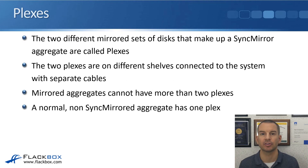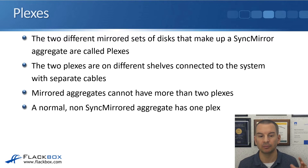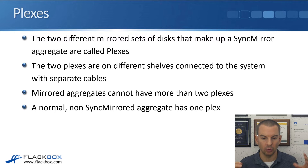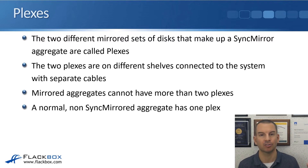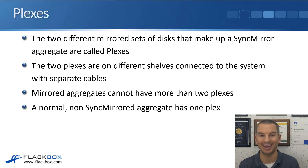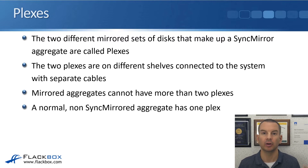The two different mirrored sets of disks that make up a SyncMirror aggregate are called plexes, and the two plexes are on different shelves connected to the system with separate cables. When you configure a SyncMirror aggregate, the ONTAP system will automatically select the right disks for you. Mirrored aggregates cannot have more than two plexes — you can mirror across two sets of disks but not three or more. A normal non-SyncMirror aggregate has one plex; a SyncMirror aggregate has two plexes, where each plex is identical.